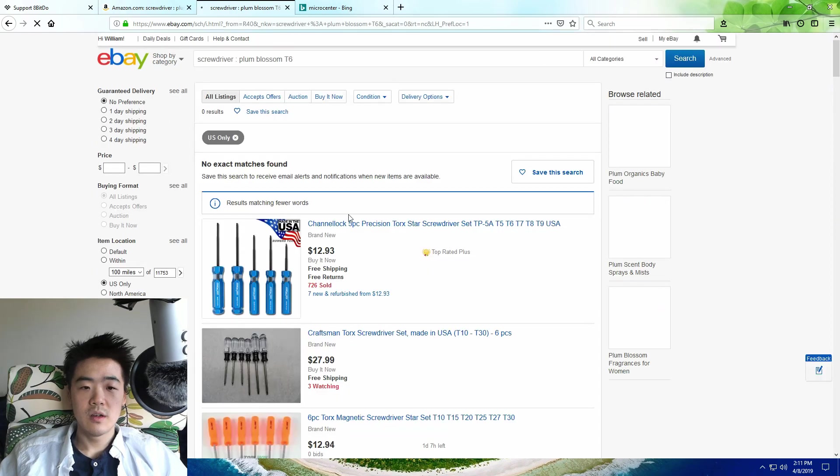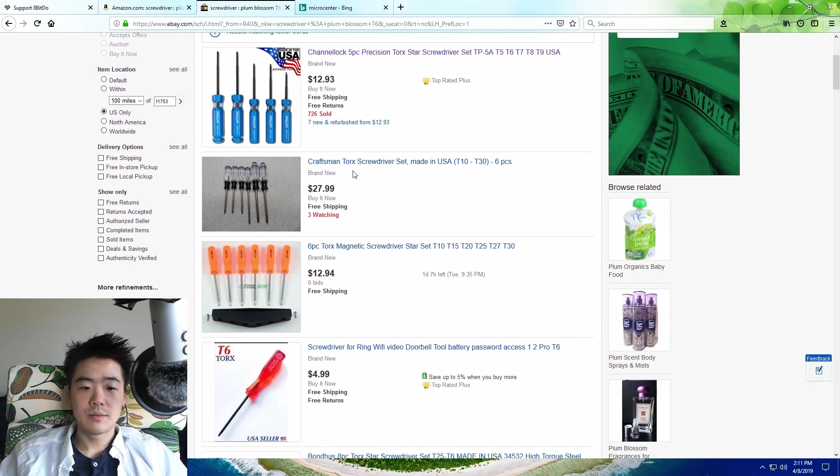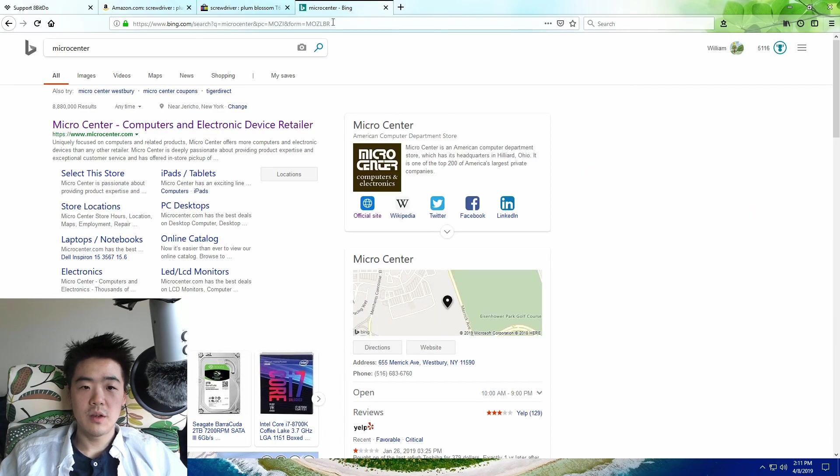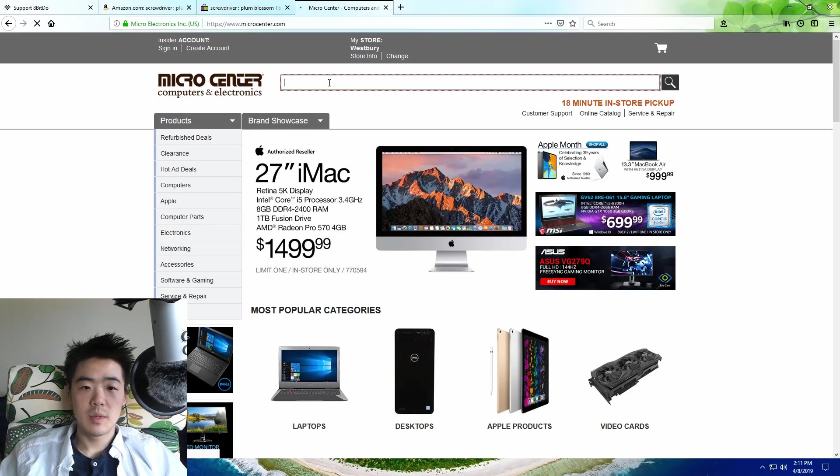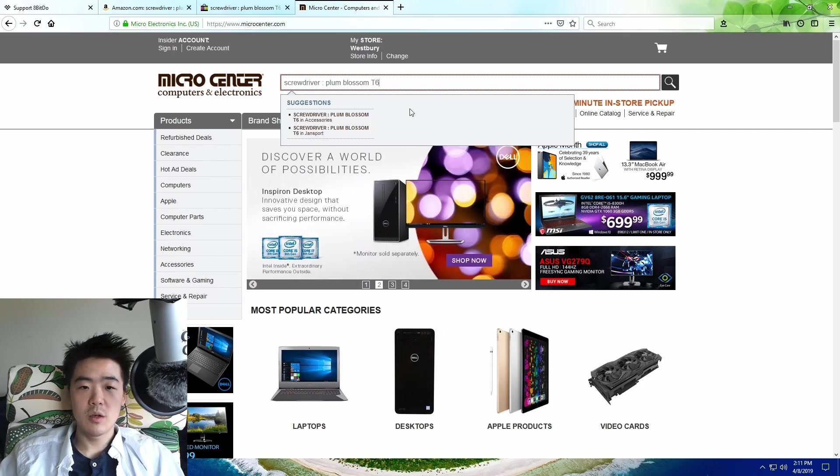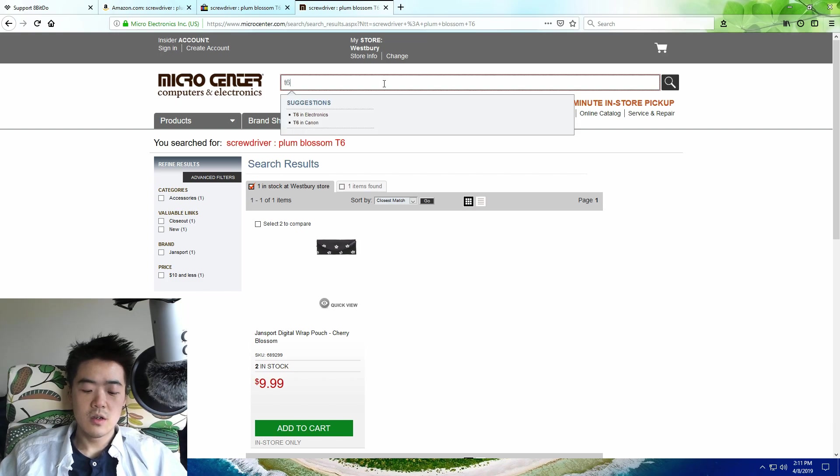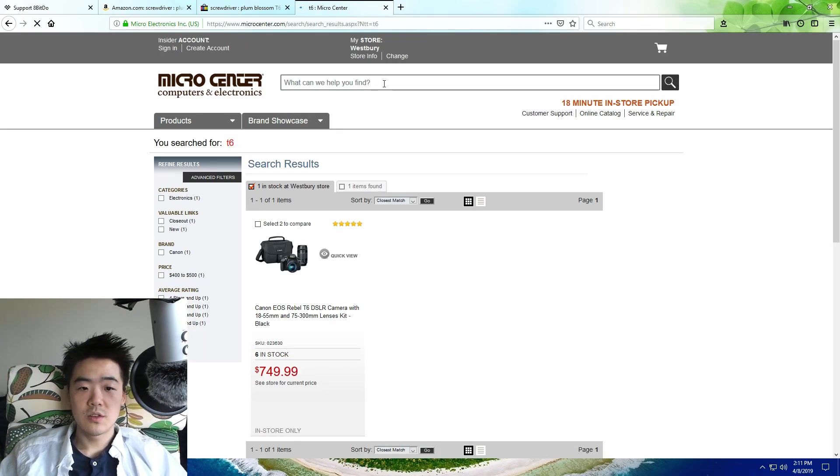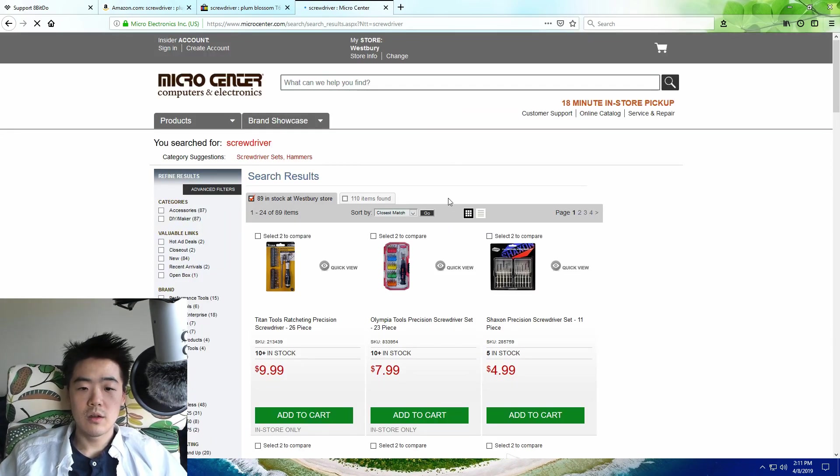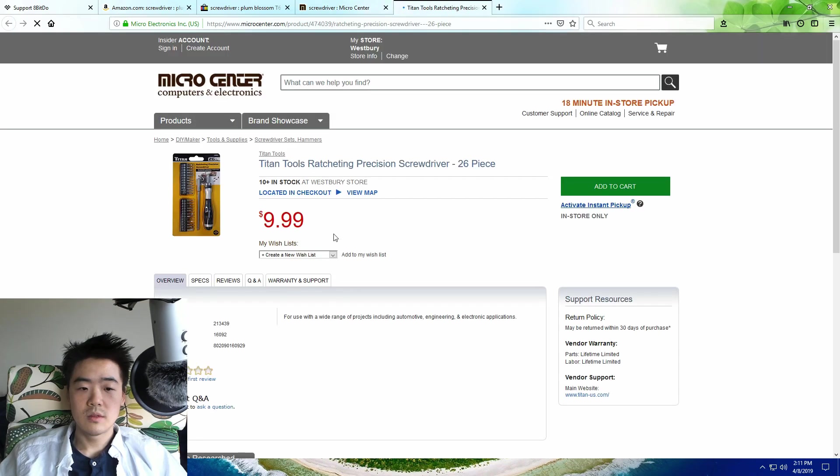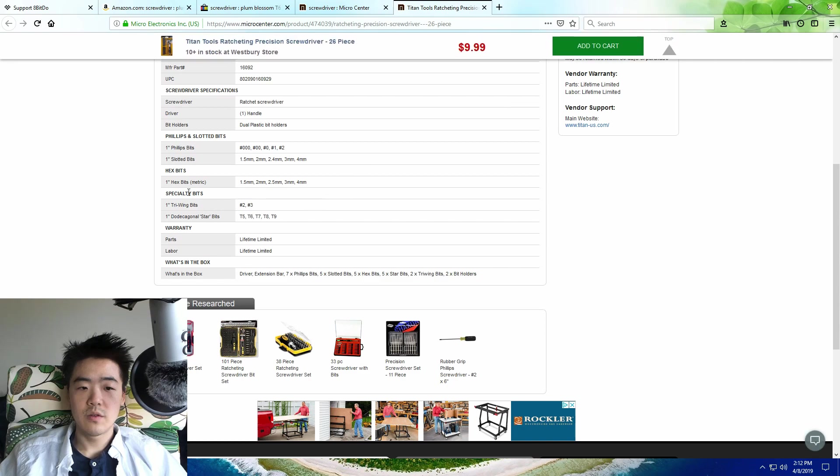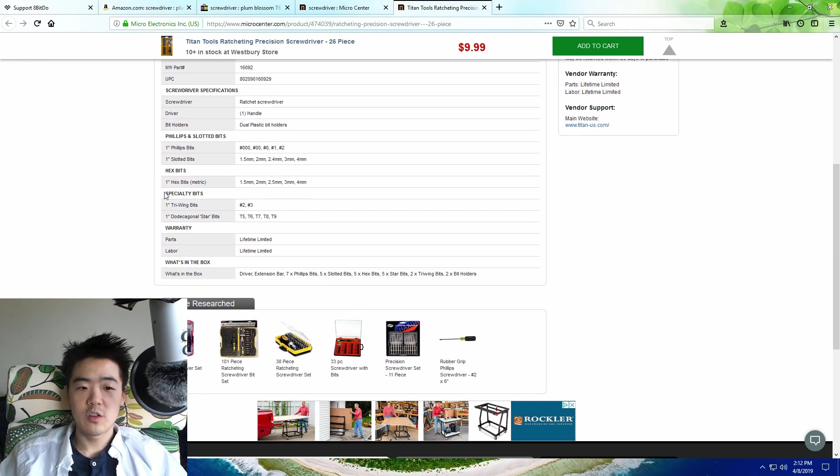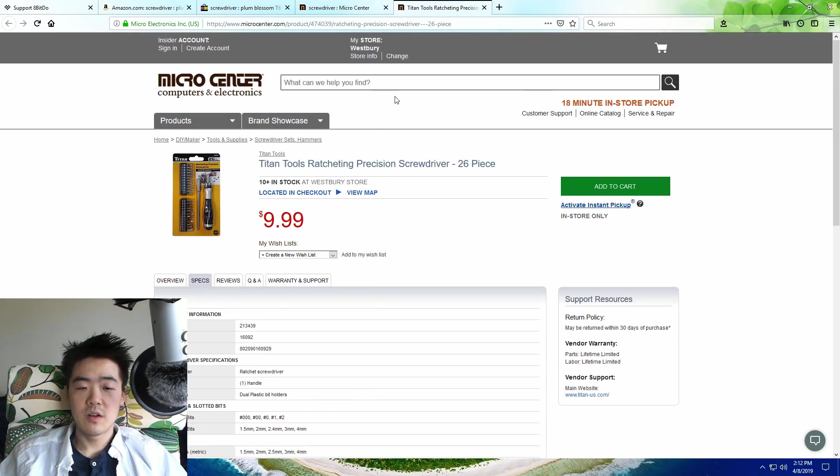So instead of Amazon I recommend eBay. eBay has nice filters, so check US only if you live in the US. This is the one I got—these ship much more quickly. But the best solution would be Micro Center. Now if you look up the same keywords you won't get anything good. Even if you look up T6 you just get a camera. So in Micro Center look up screwdriver and you'll find these neat little sets that come with the bits you need. If you look under specs and specialty bits, under dodecagonal star bits you'll see T5 and T6. This is what you want.